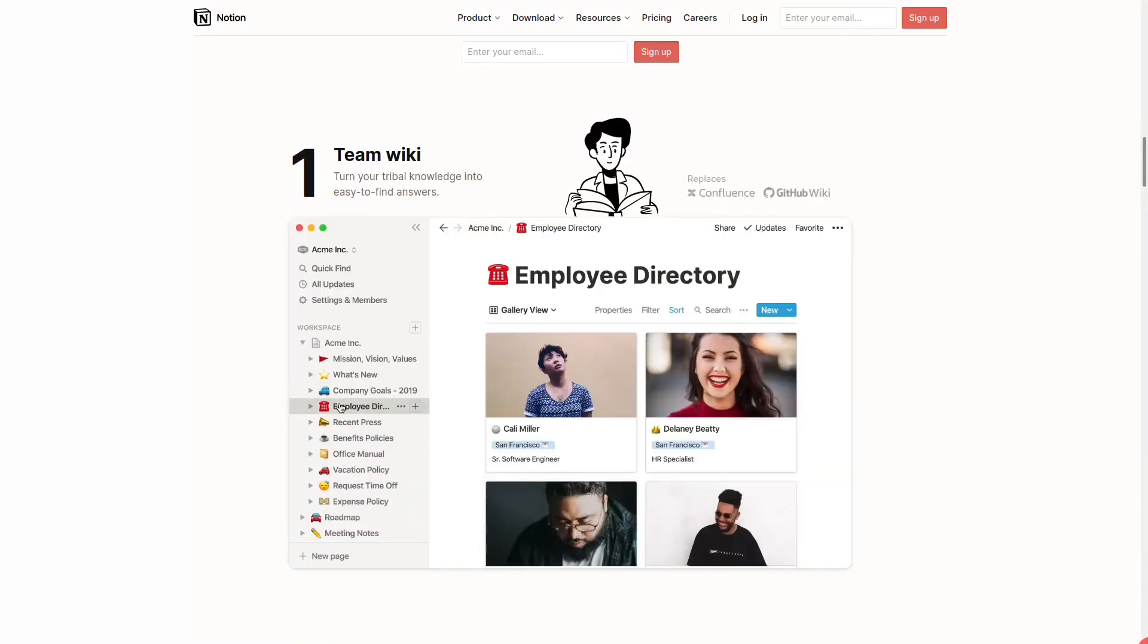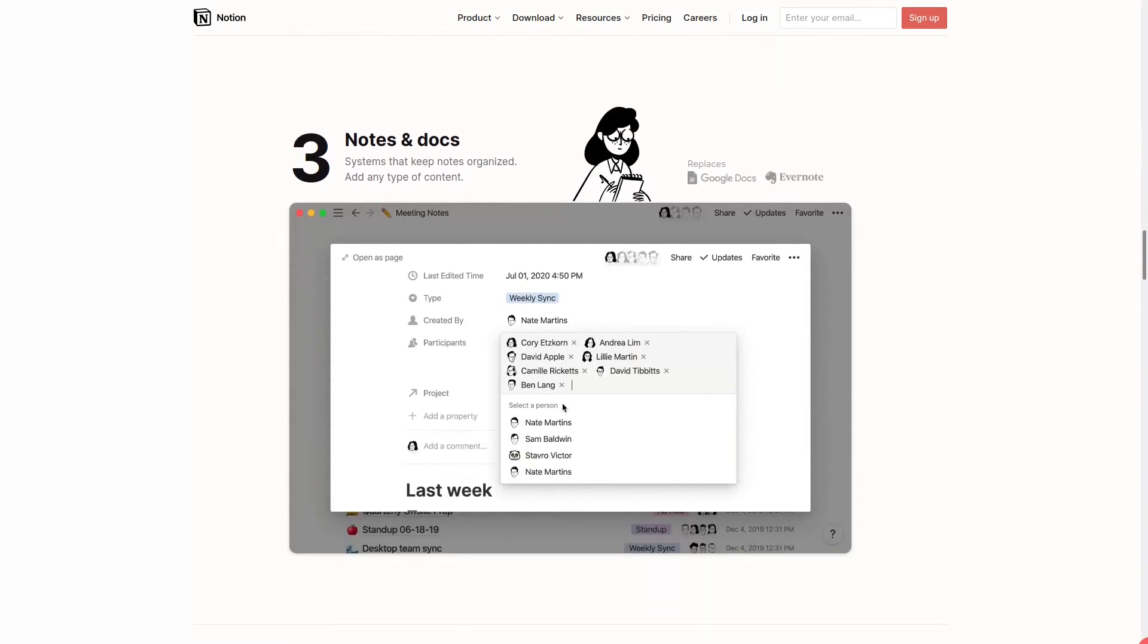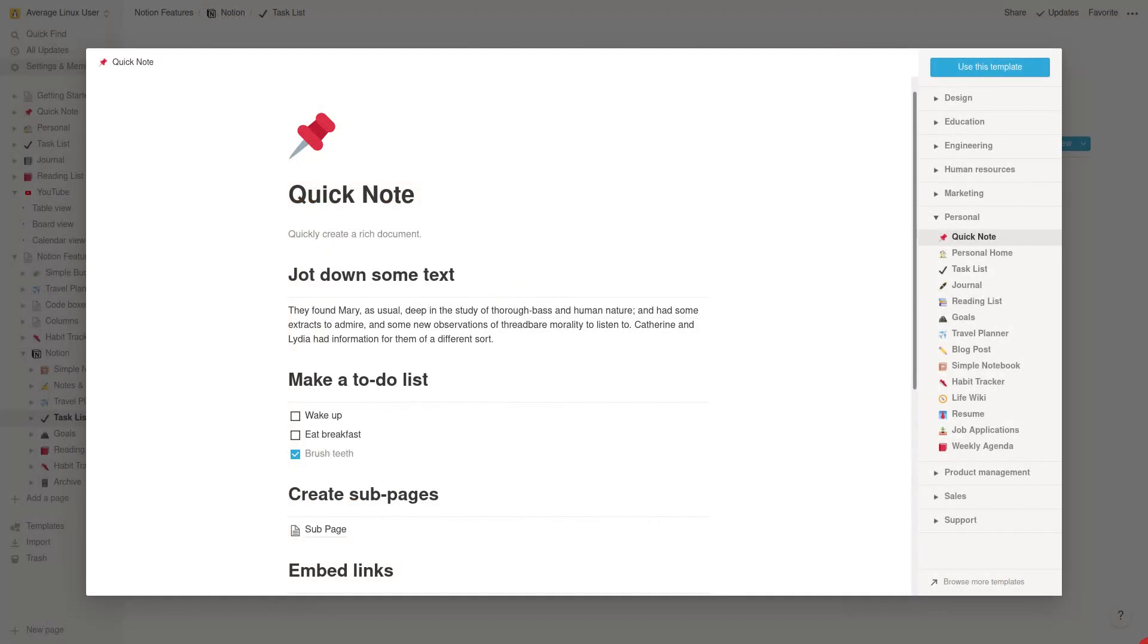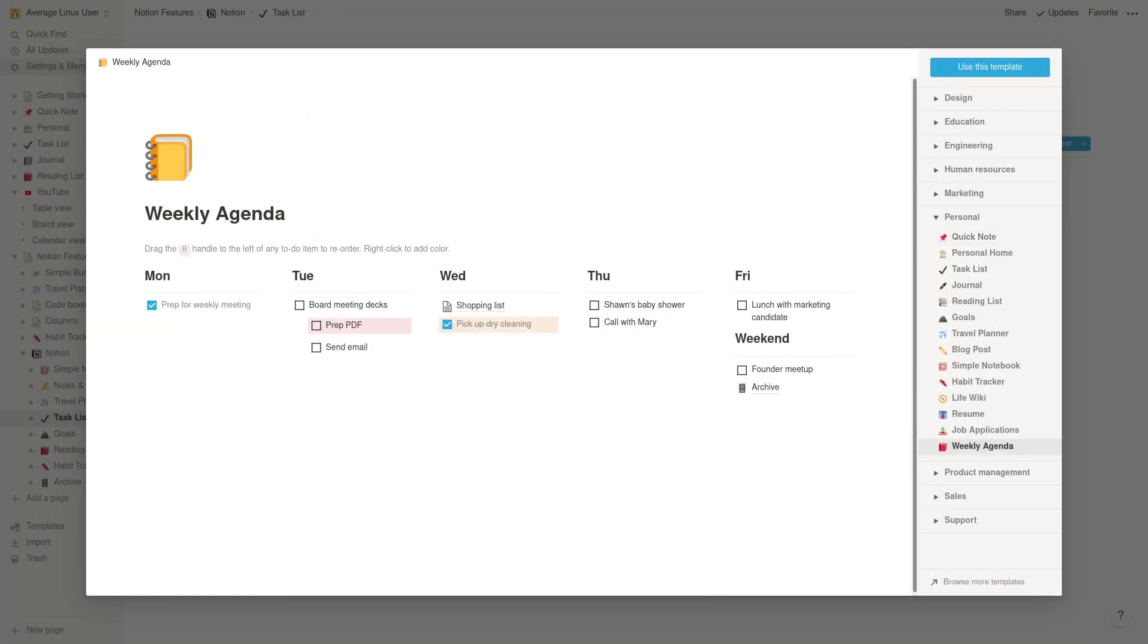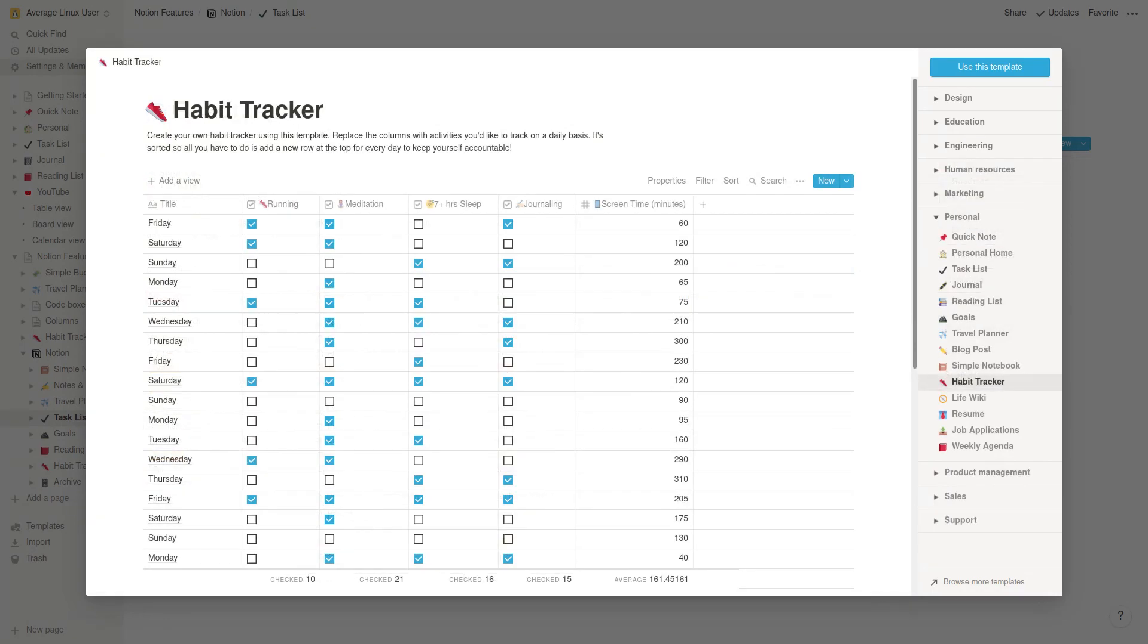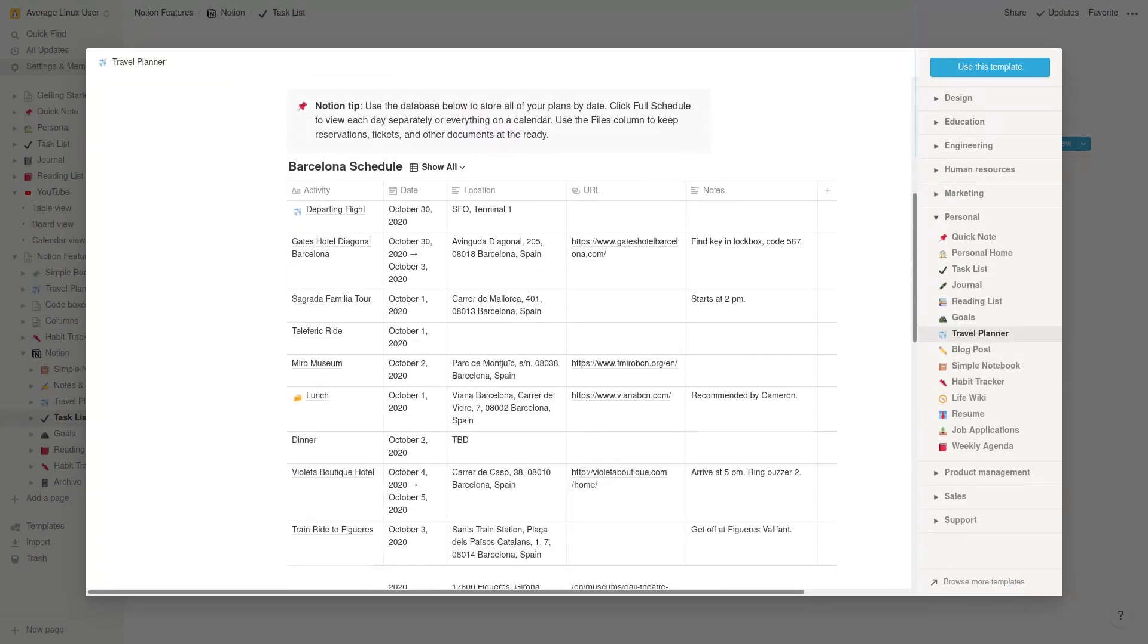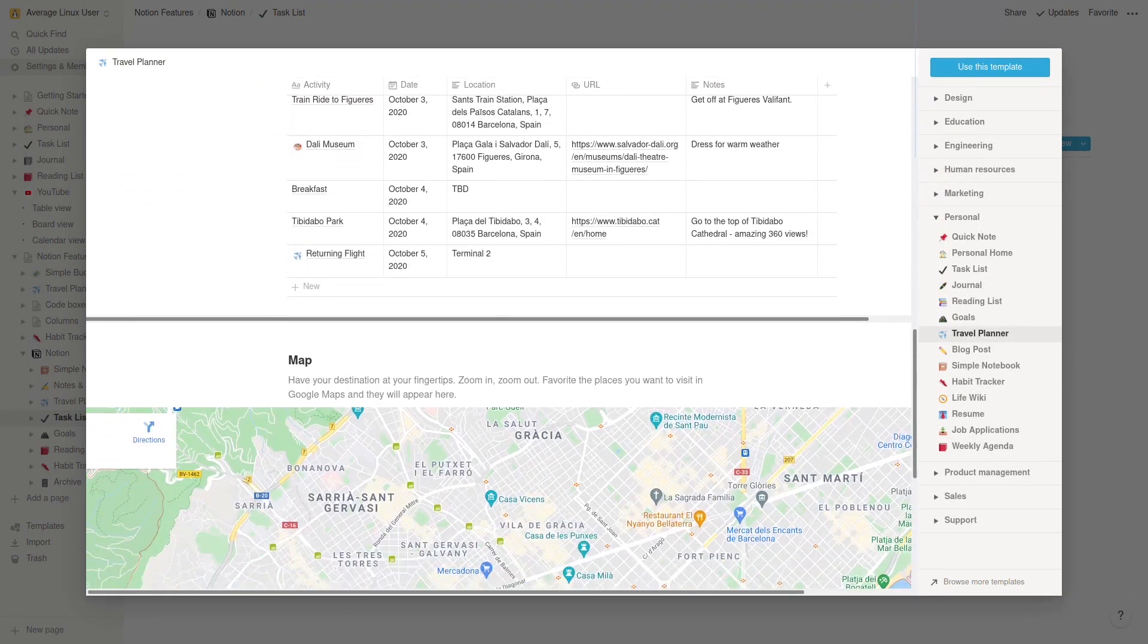Actually, it is more than just a note-taking app. With Notion, you can take simple notes, manage tasks, organize projects, have a training plan, calculate your budget, plan your vacation, and much more.